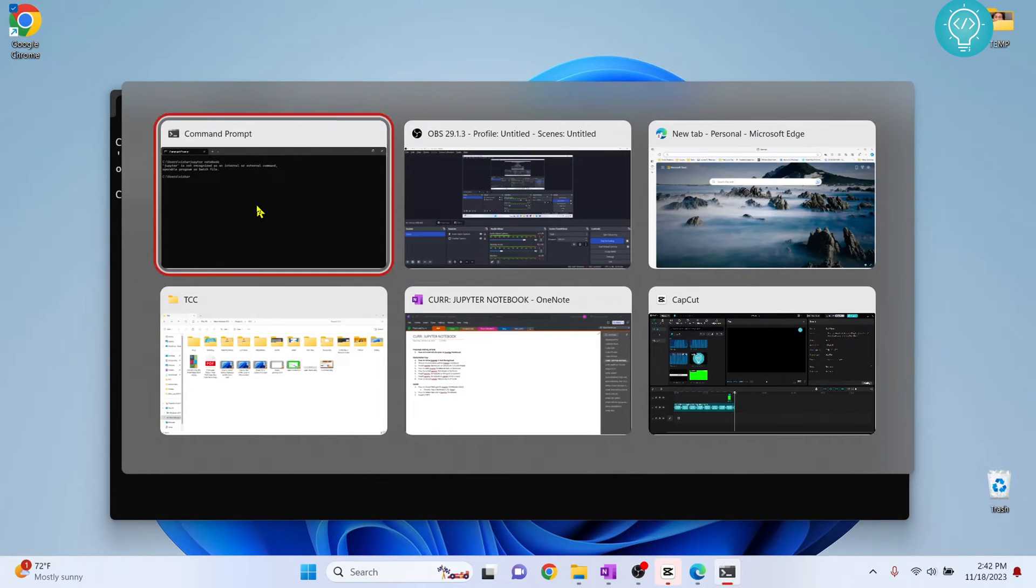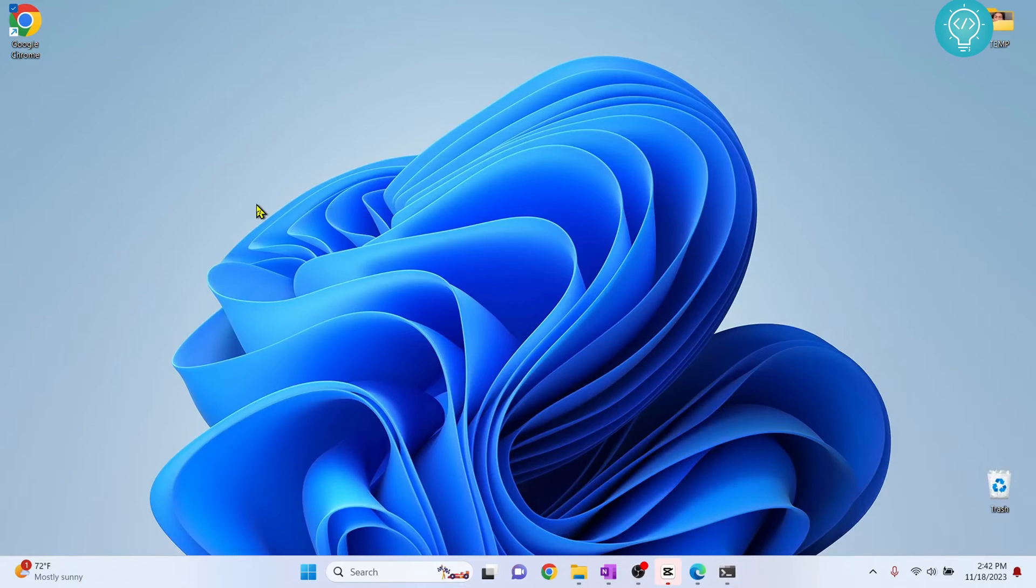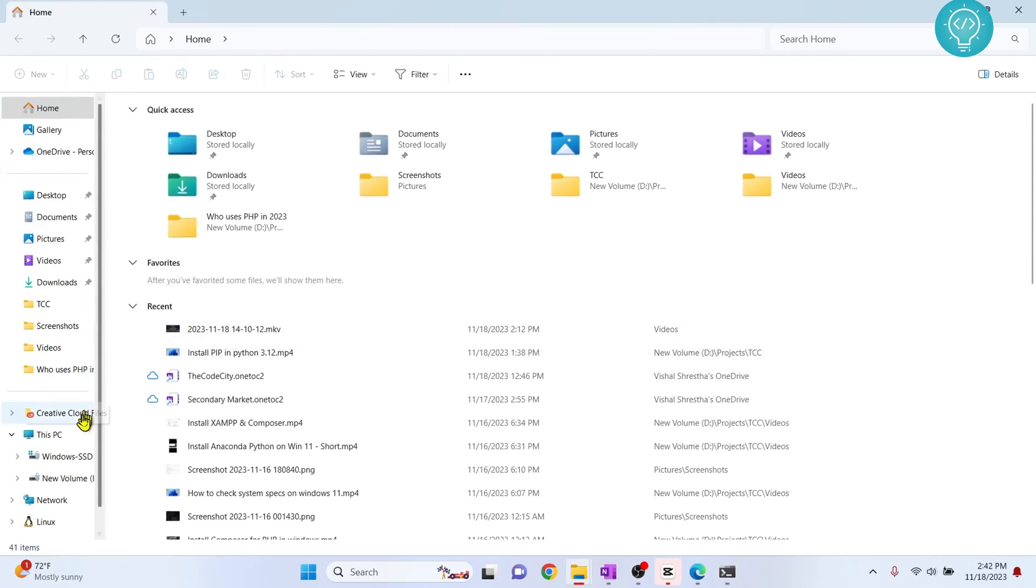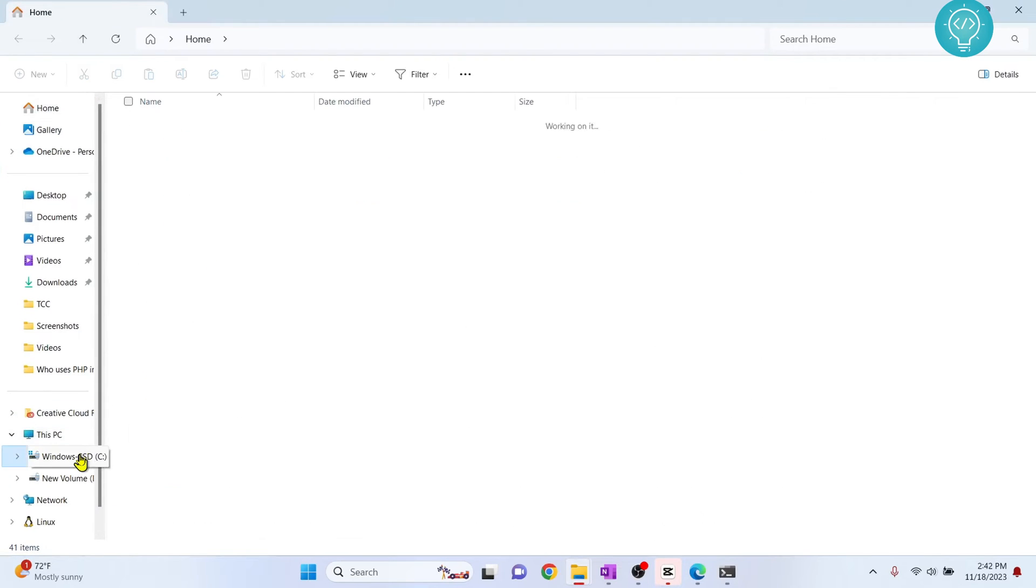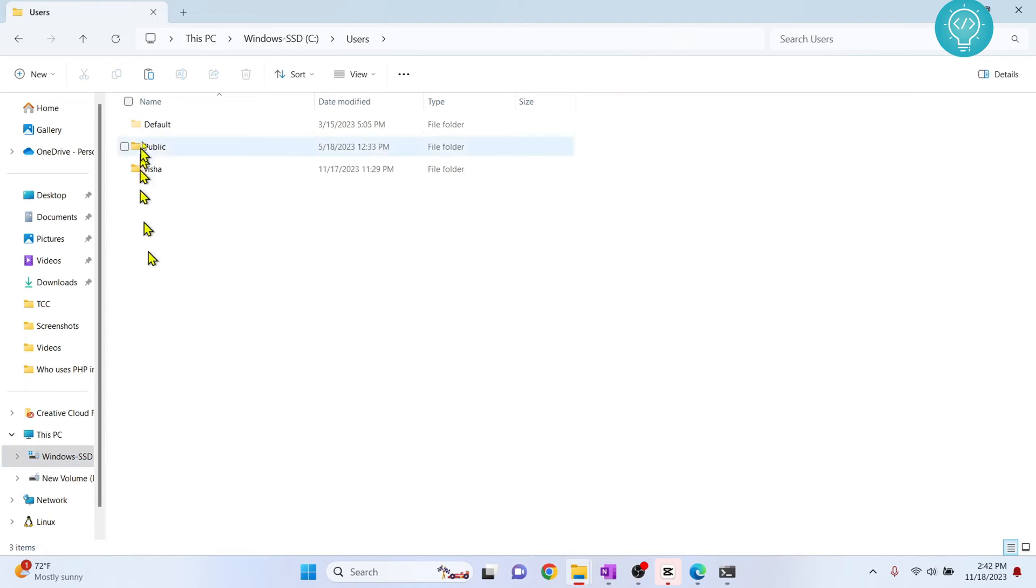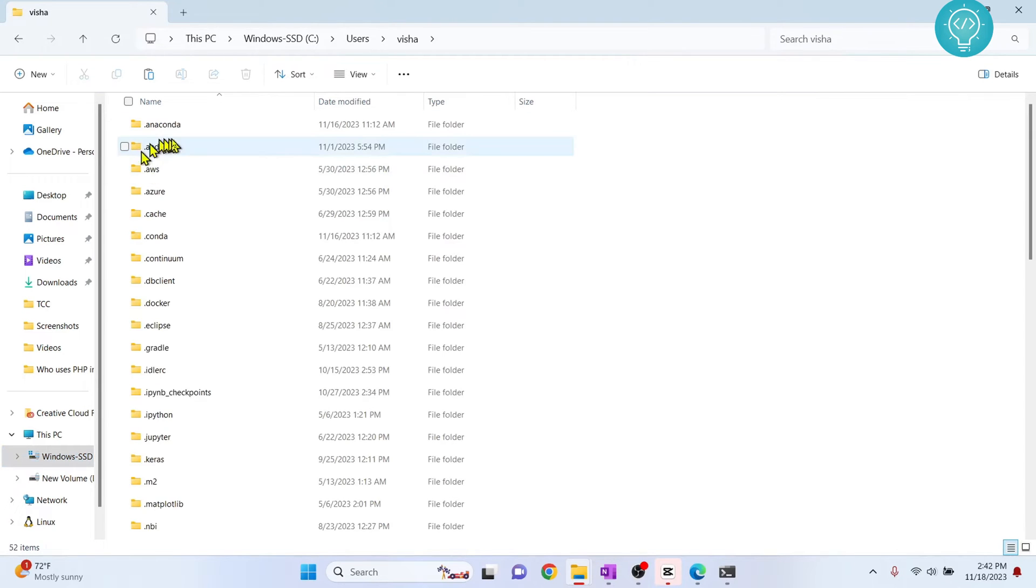To fix this, first we need to go to our jupyter notebook installation directory. So basically most of the time it is installed in C drive inside your users, and here is your username folder.